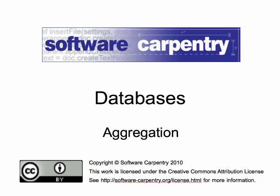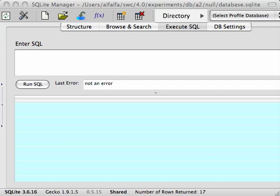Welcome to the Software Carpenter screencast on databases. In this screencast we will show you how to combine values from multiple rows. This is called aggregation.